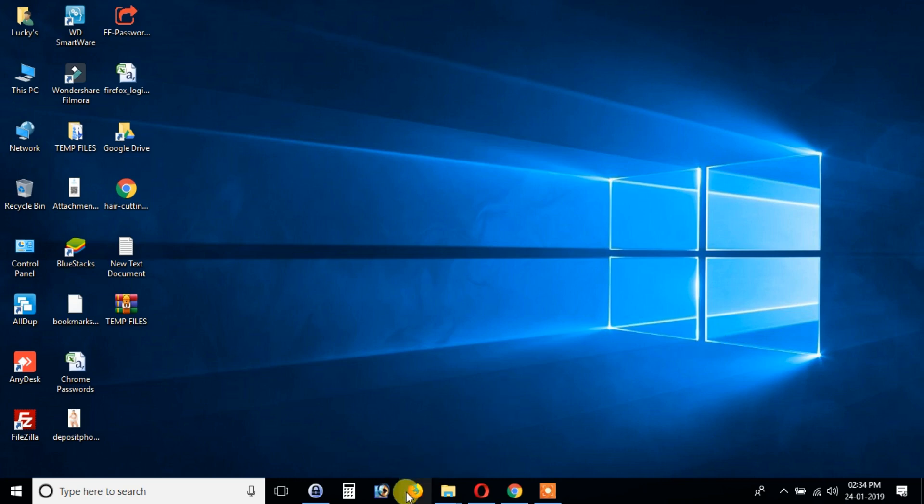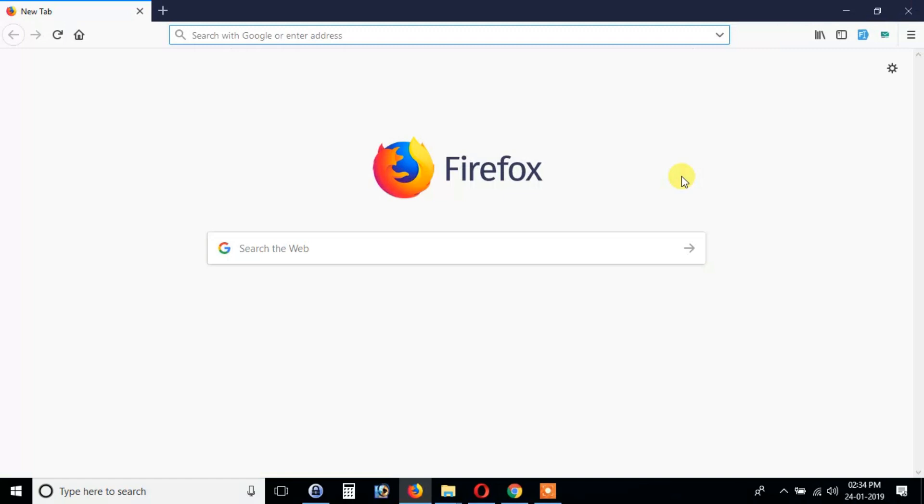Hello everyone. Today I am going to tell you how to save Firefox saved logins into CSV format. Okay, let's get started.